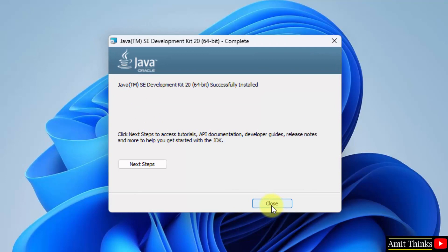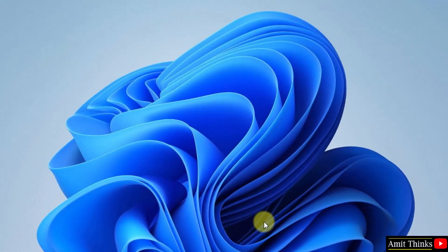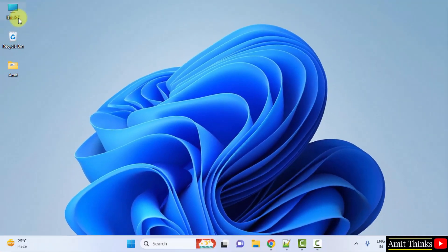So we have installed it successfully. Now we need to set the path. So click close. Now we will go to the path.